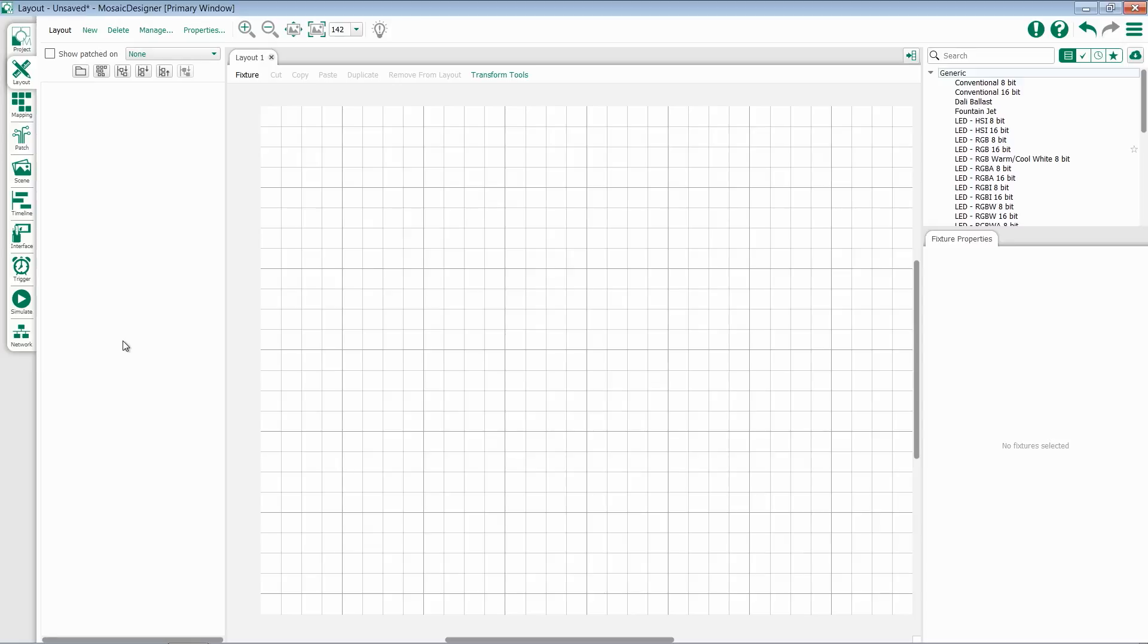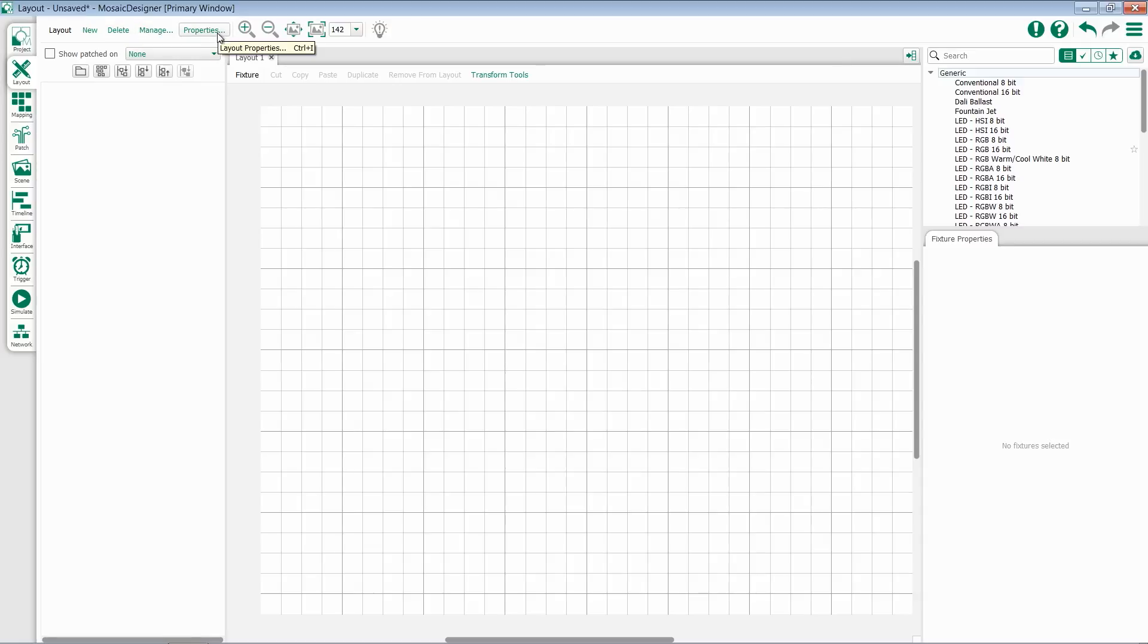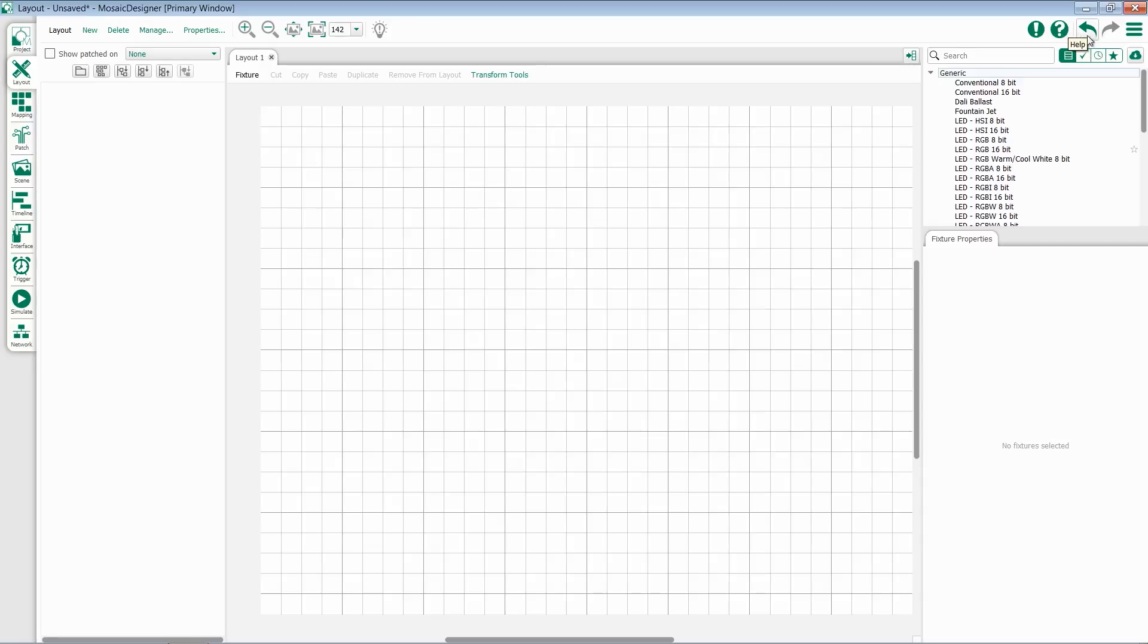Across the top of our layout screen, we have options for new layouts, deleting layouts, managing our layouts, setting our properties for our layouts, zoom and fit commands, highlight, and then our help, undo, and menu as always.